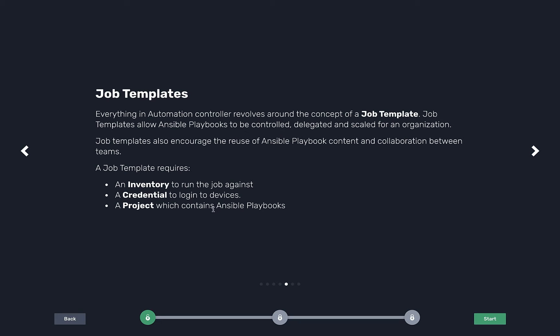There's lots of different types of credentials within automation controller, and then a project. This is where we actually upload playbooks. Playbooks are still the same thing that command line users love. Playbooks are the common language for Ansible, but we're just kind of parameterizing these playbooks into units called jobs.